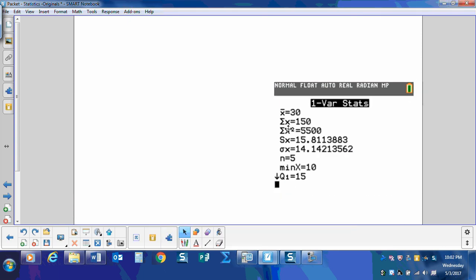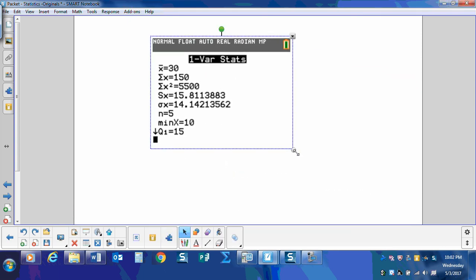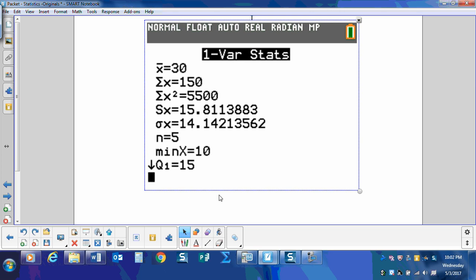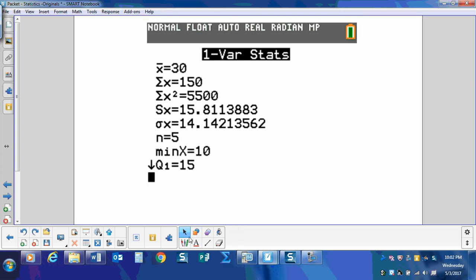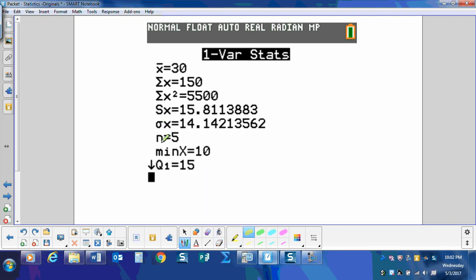So here are our numbers on that data list. We see our old friend there, x bar, the average right there. But we're looking for this little sigma. We're looking for sigma x. There it is.